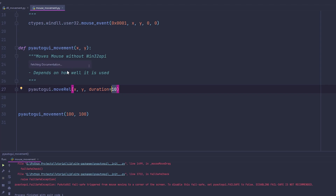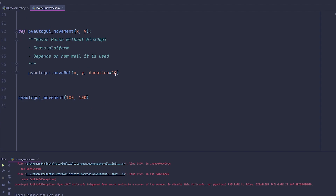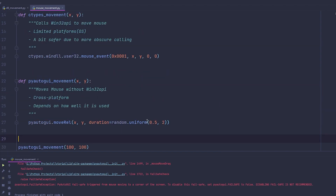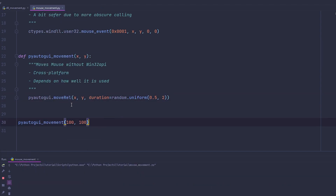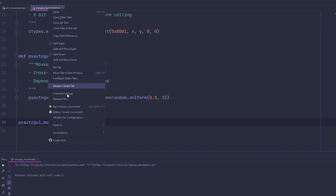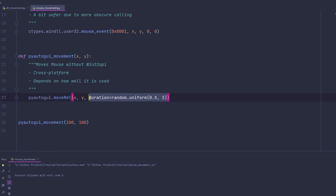The best way to use PyAutoGUI is with randomization. Import random, then use random.uniform(0.5, 2) for the duration. This means it's going to take between 0.5 and 2 seconds — randomly — to get to that position. Let's try it out a few times — you can see it varies: sometimes quicker, sometimes a little slower. That's a better way of using it.